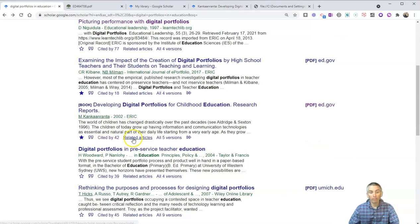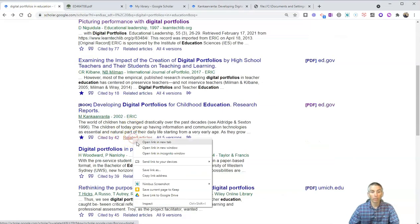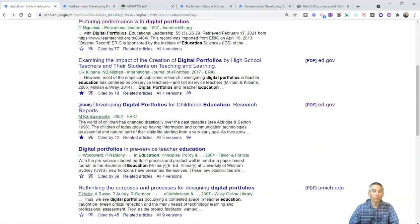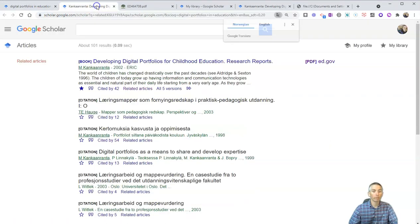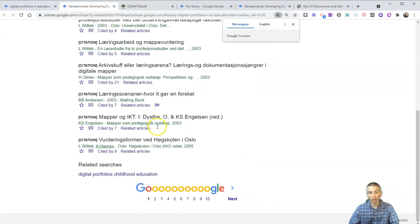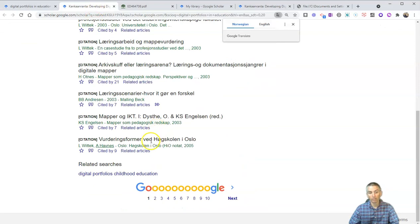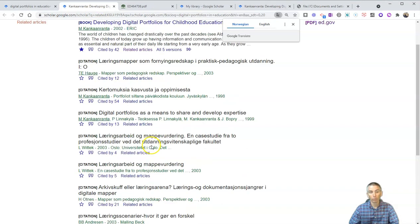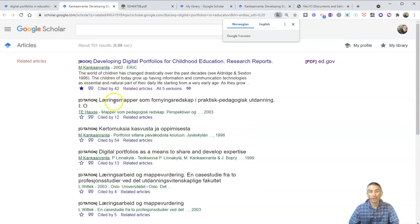We also have the option for 'Related Articles' that students should never overlook. We'll see a long list of related articles. In this case, my results are in Norwegian, so let's make sure we translate it into English.